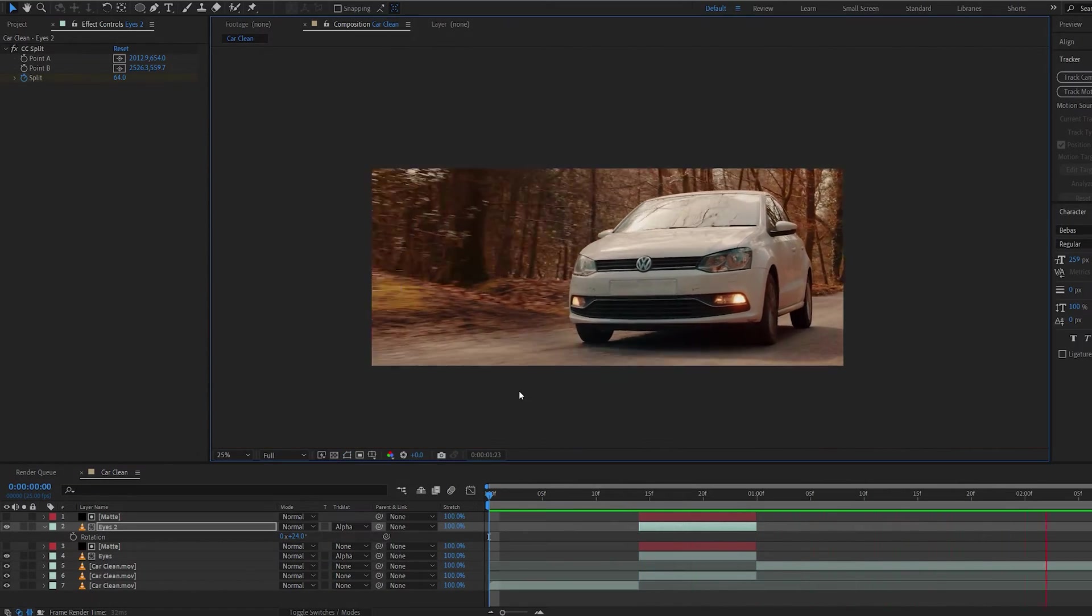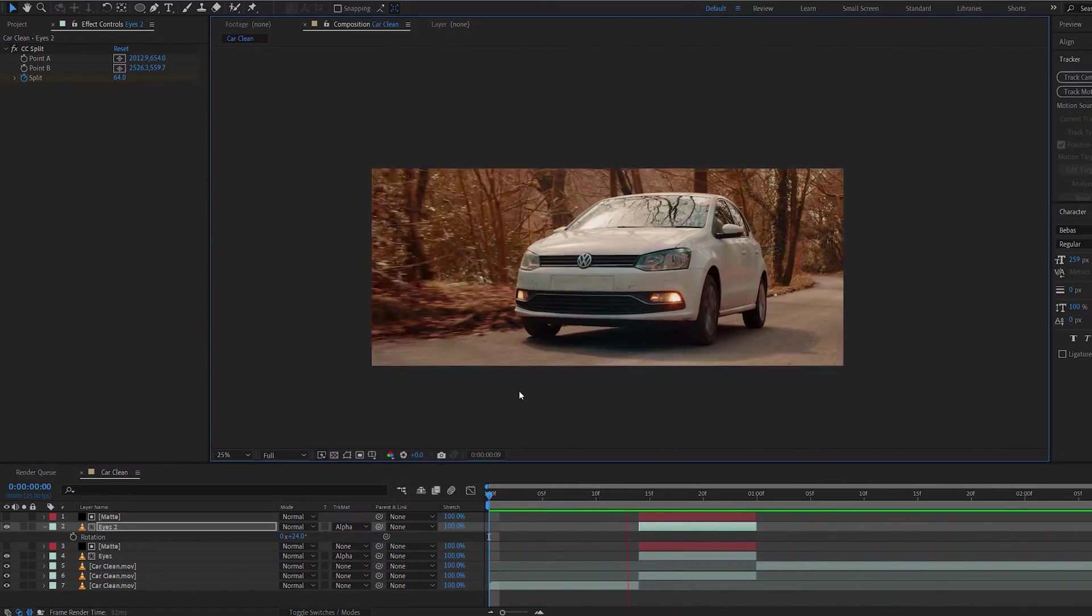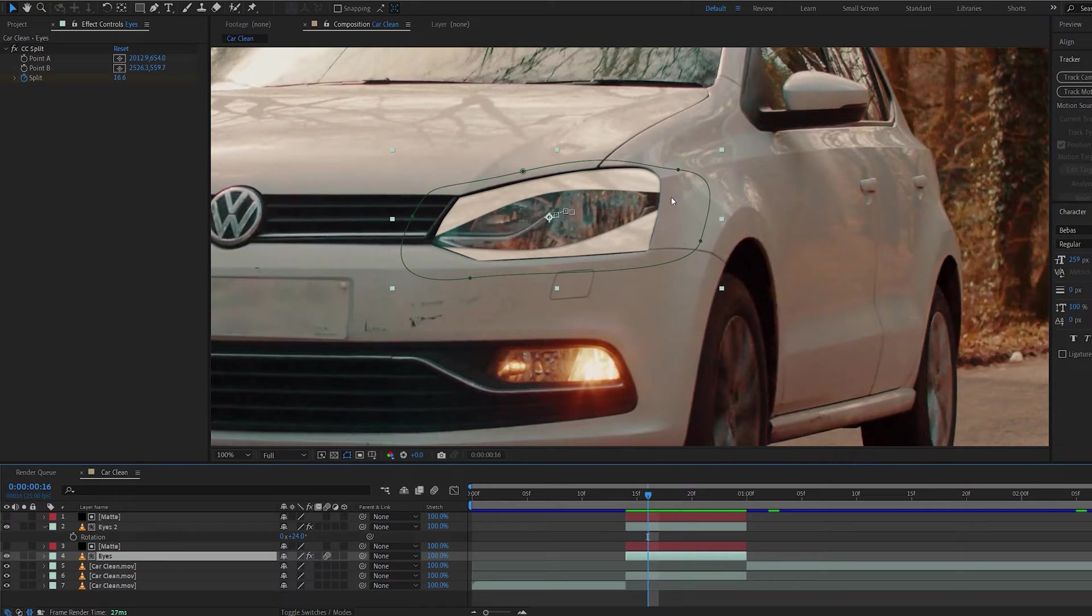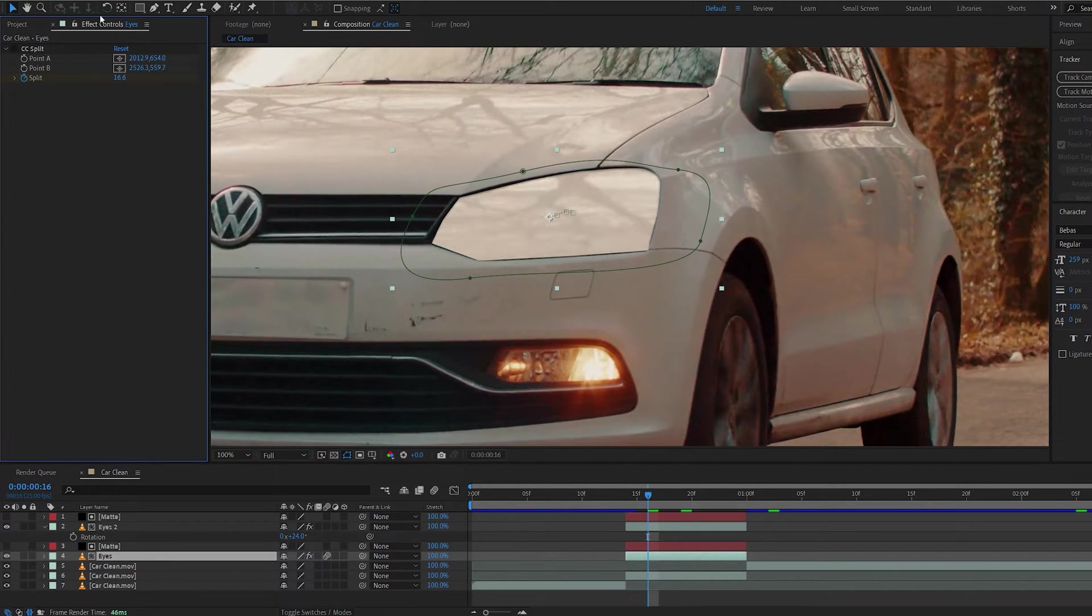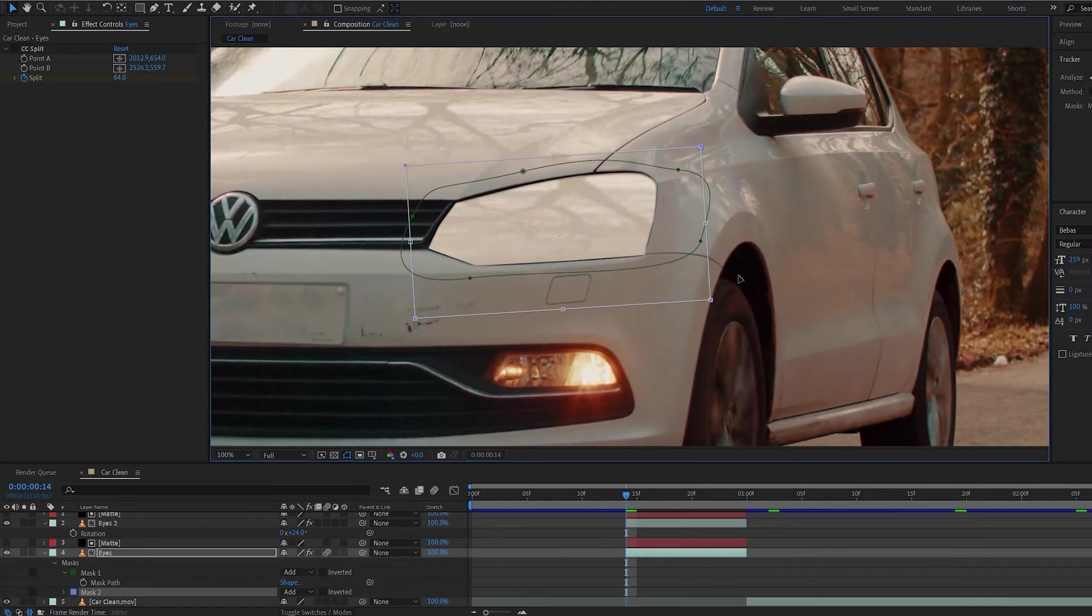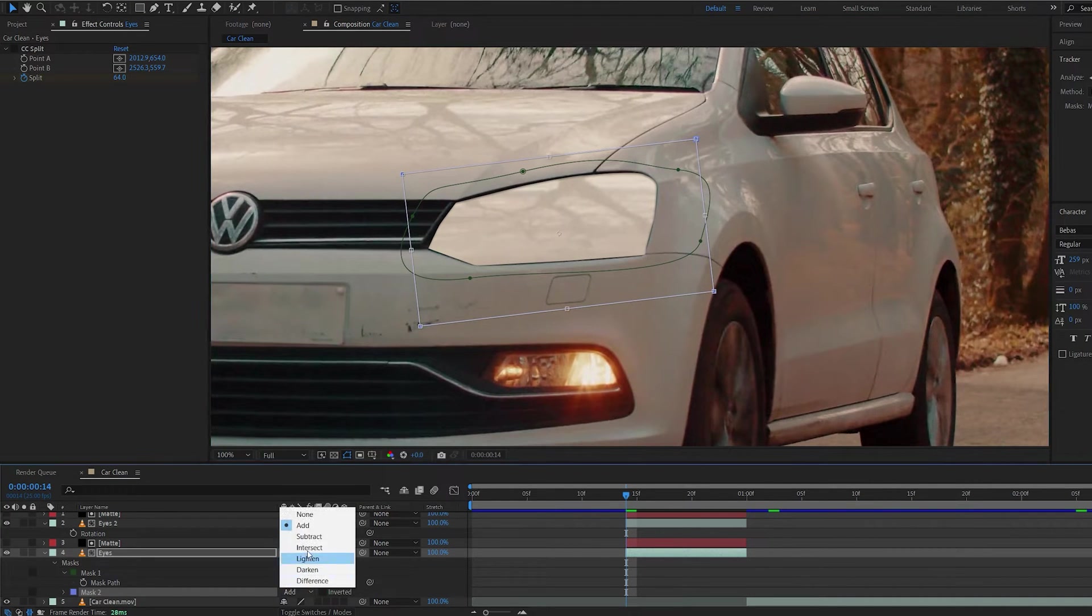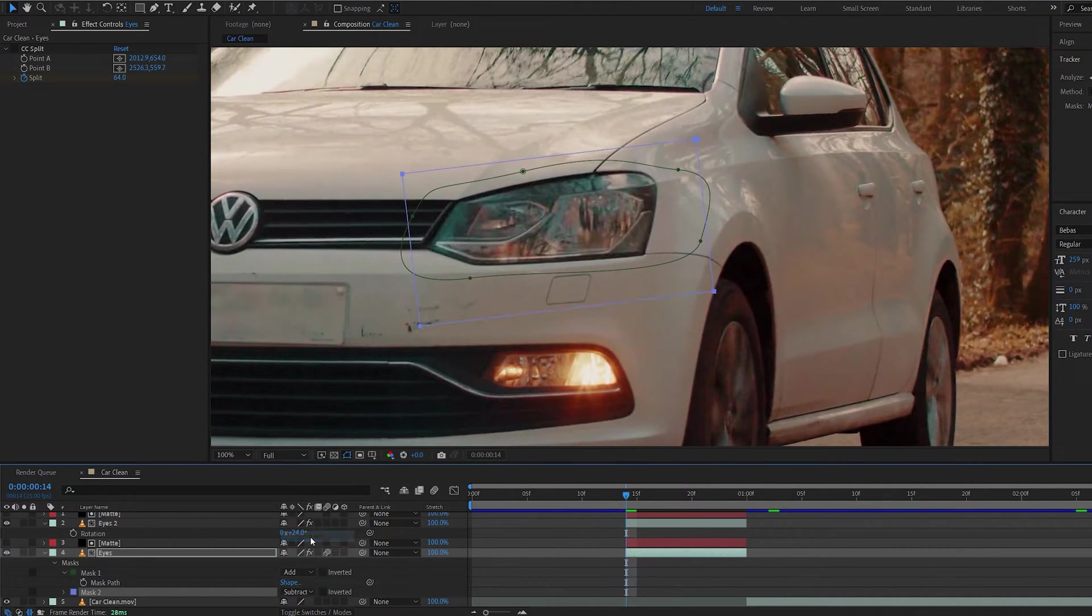You've got this eye blinking effect done. Now another thing I want to show you instead of using CC Split. The only reason I want to use it is because it gets this kind of spherical eye type of effect here. But if you go ahead and disable this, you can go ahead and create a mask. And let's just rotate it here and set this to subtract.